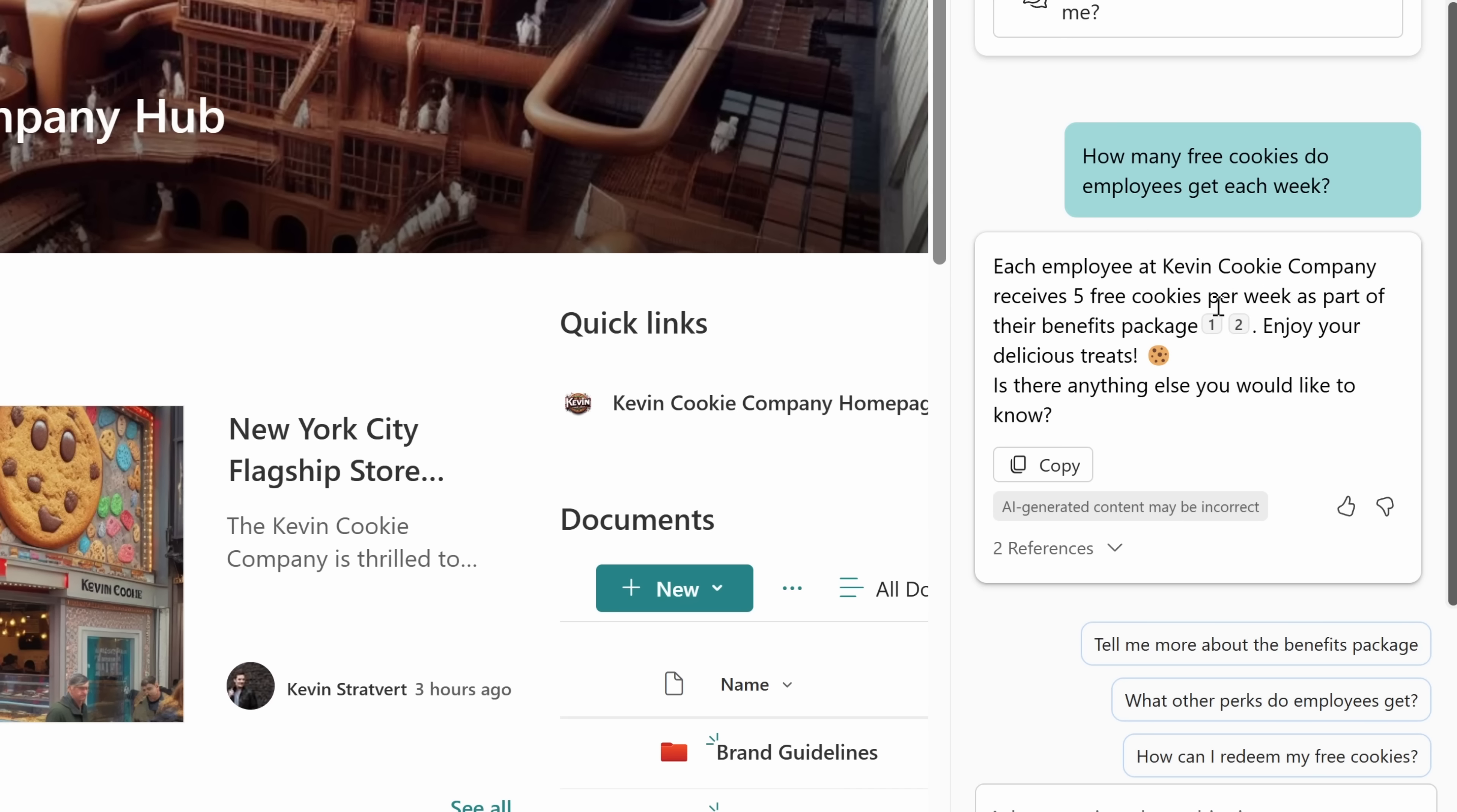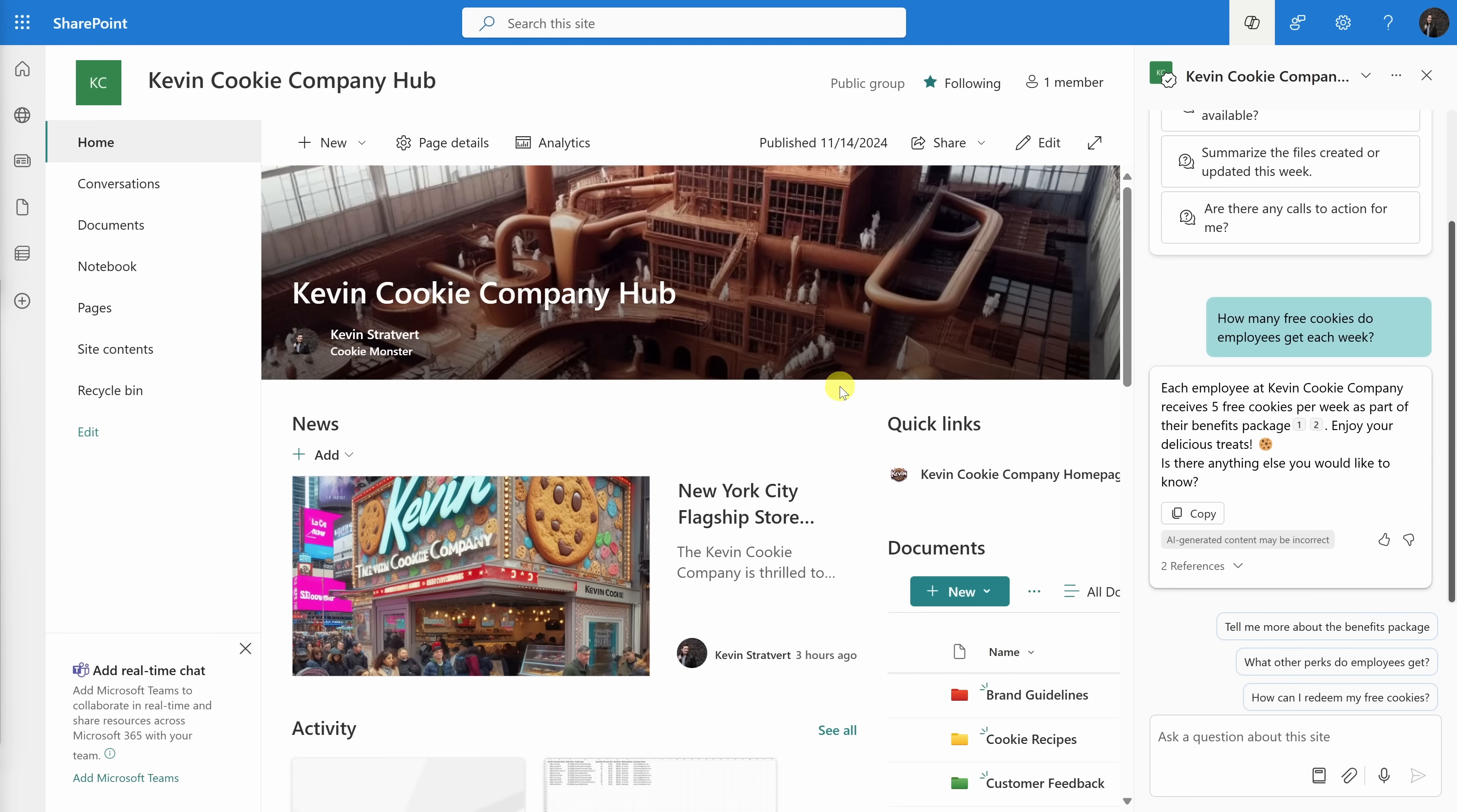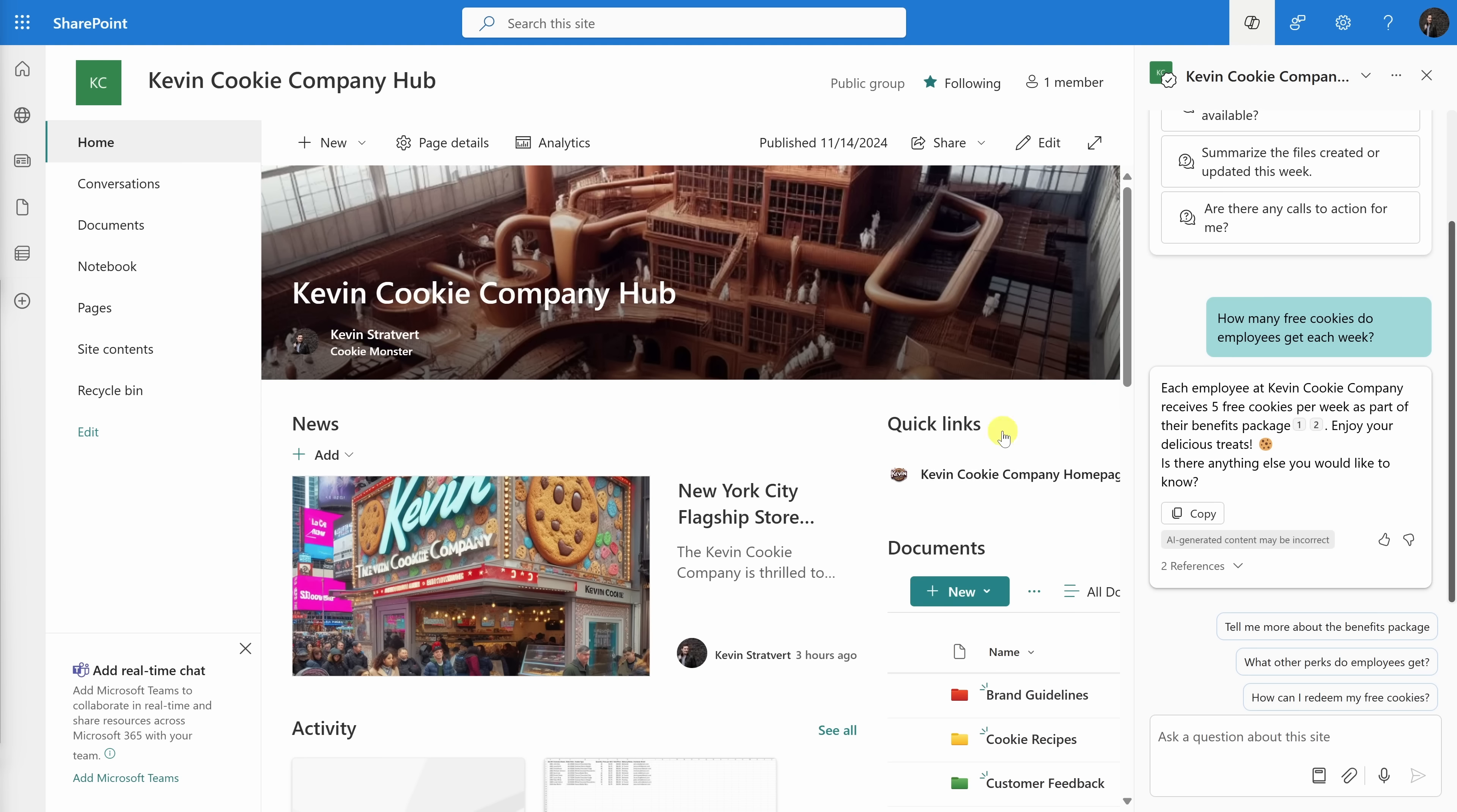One of the really neat things, at the end, we see a citation for where it got this information from. If I hover over this number, it tells me that it found it in the employee handbook, and it also found it in the all-hands deck that management shared with employees.